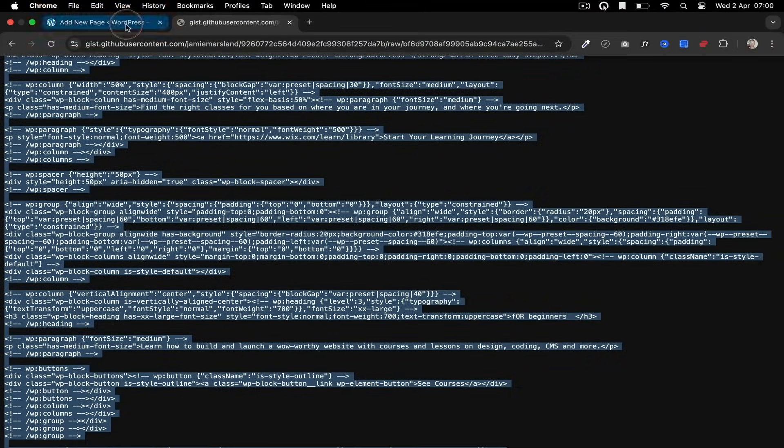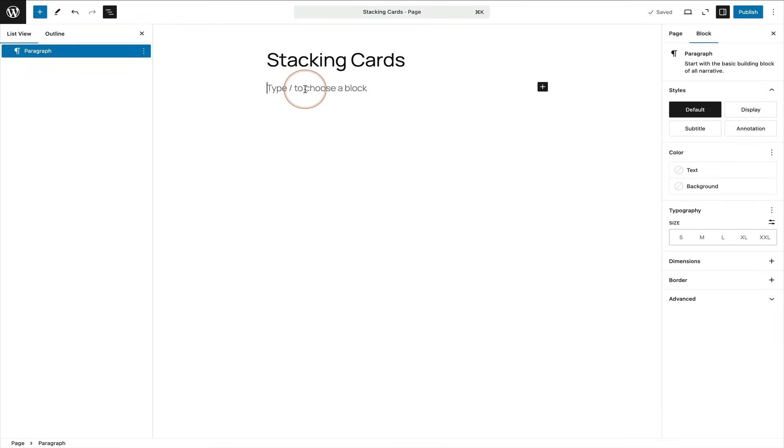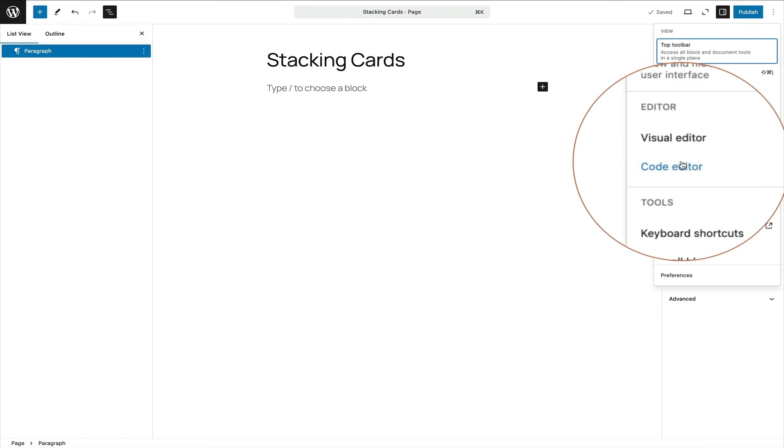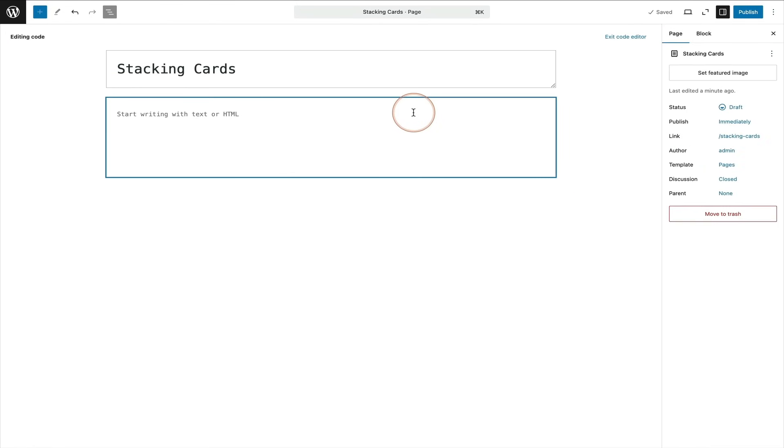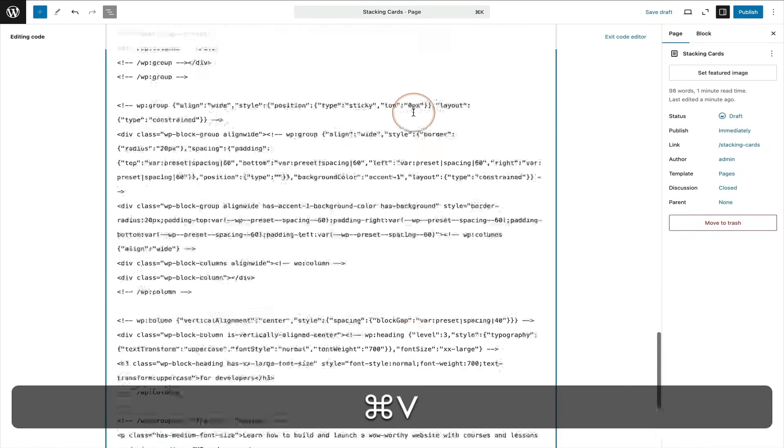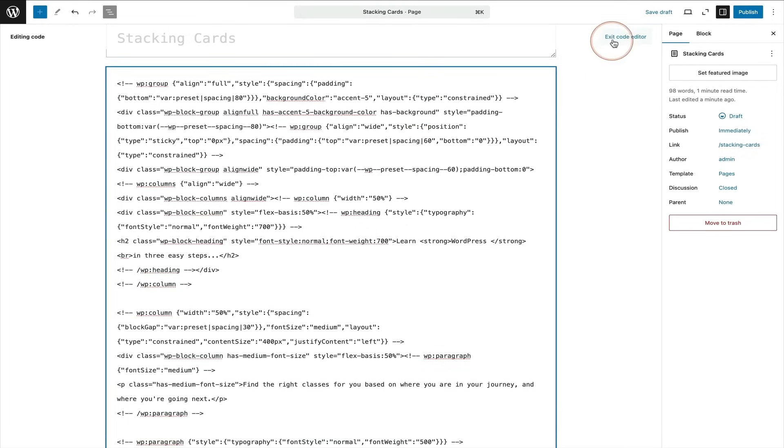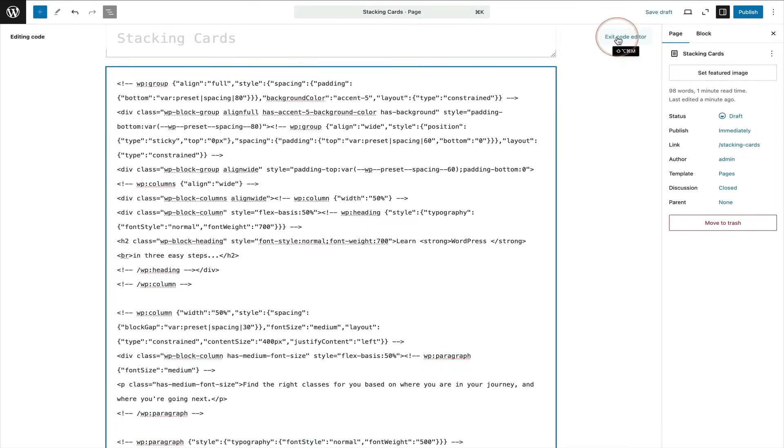Now, all you need to do is go back to your WordPress website, come to the top right and click on those three dots and click on Code Editor. Now, simply all you need to do is paste all that code in and then in the top right, you'll see Exit Code Editor. Click on that and bingo! There is your beautiful sliding cards block layout.